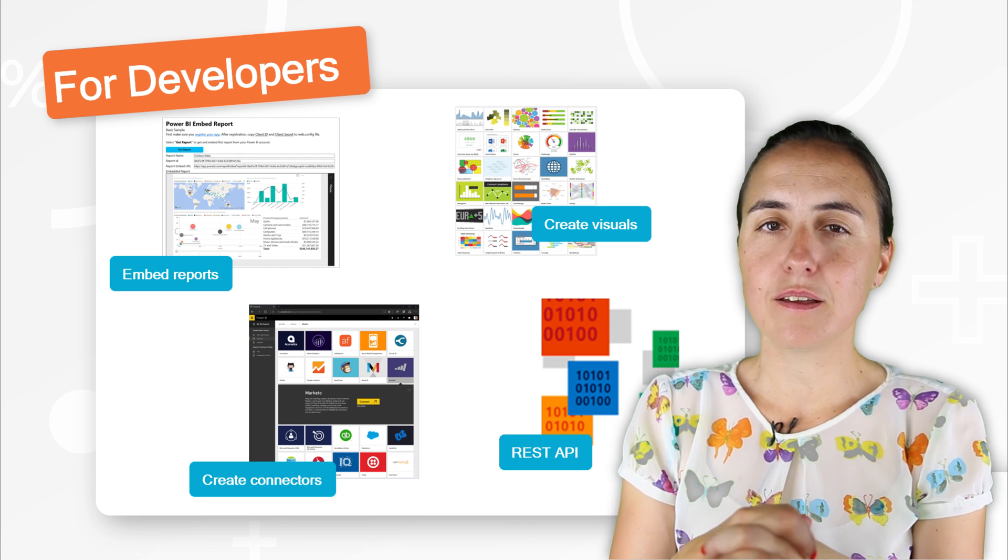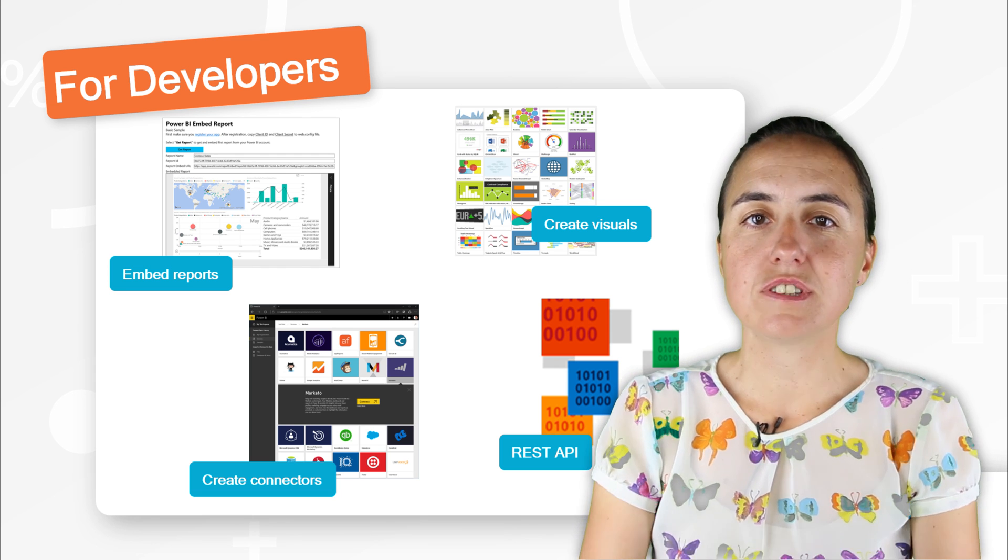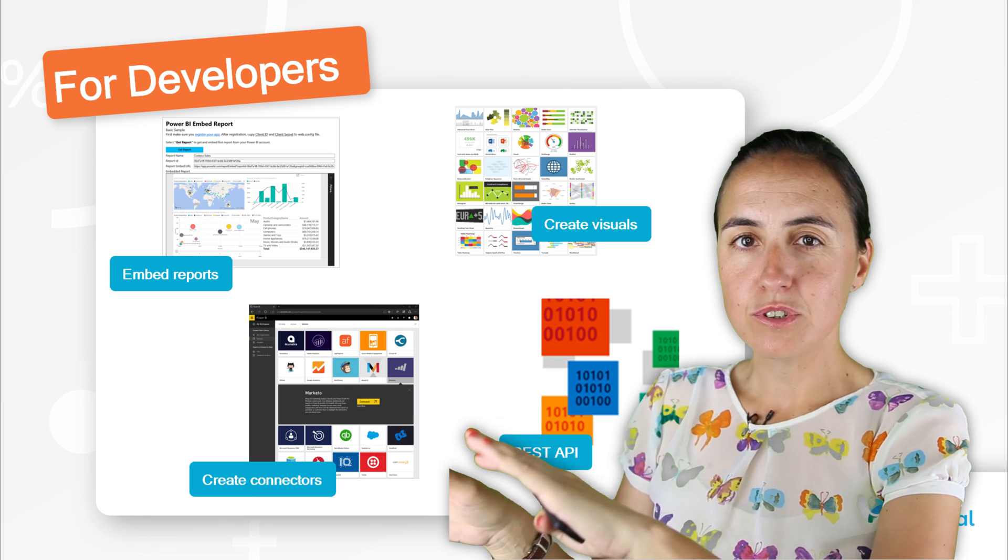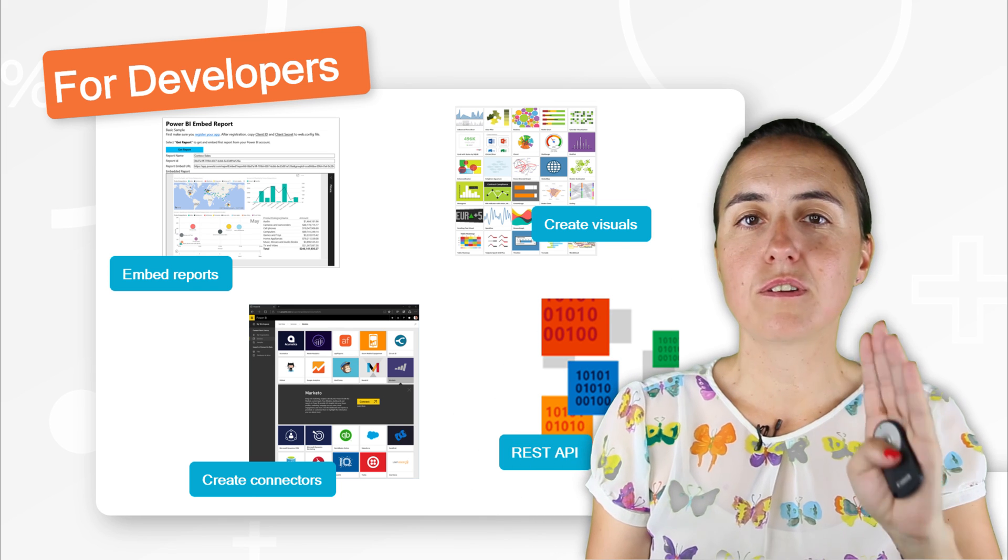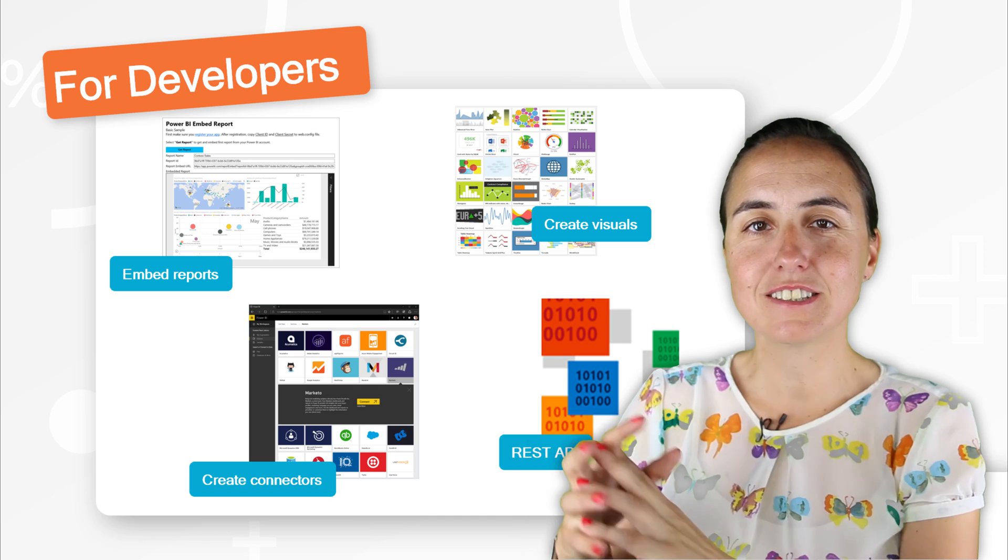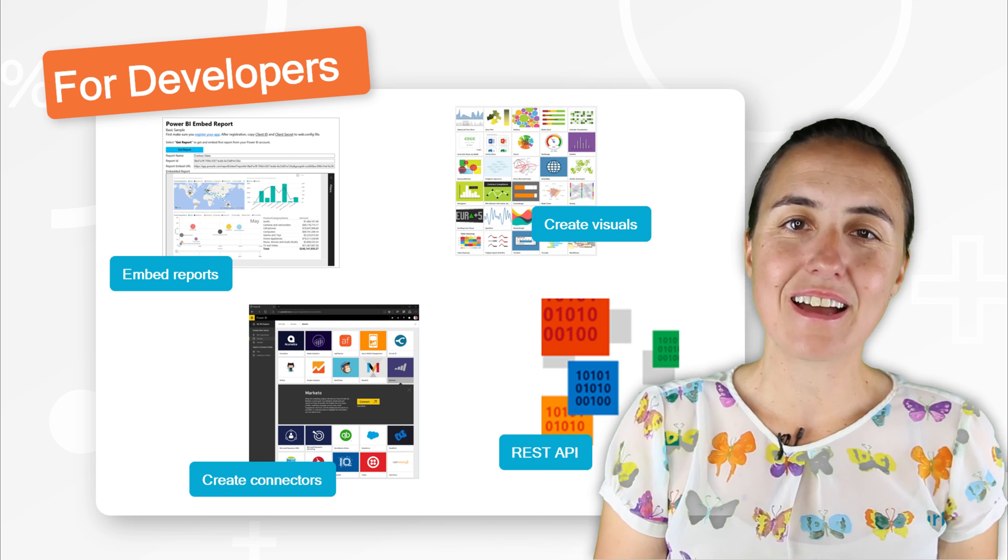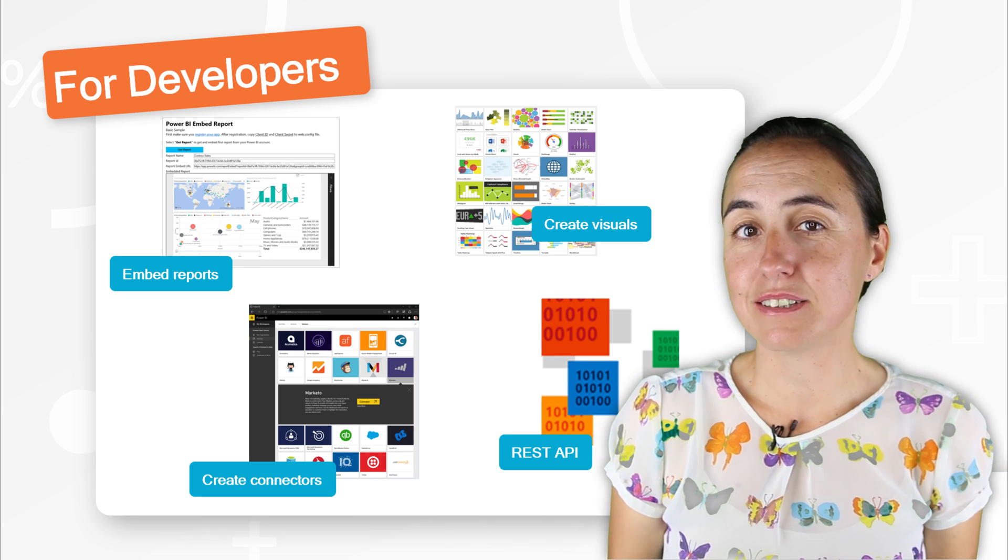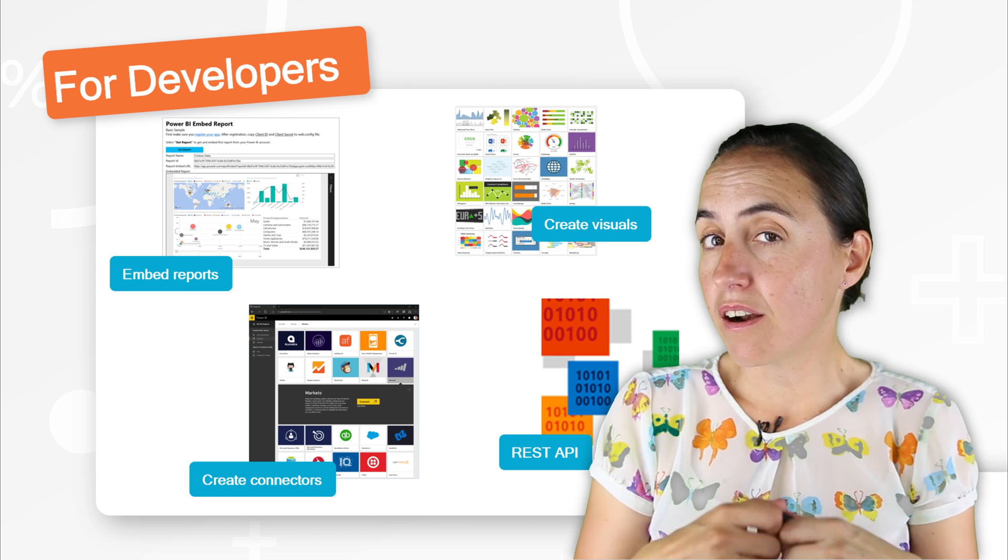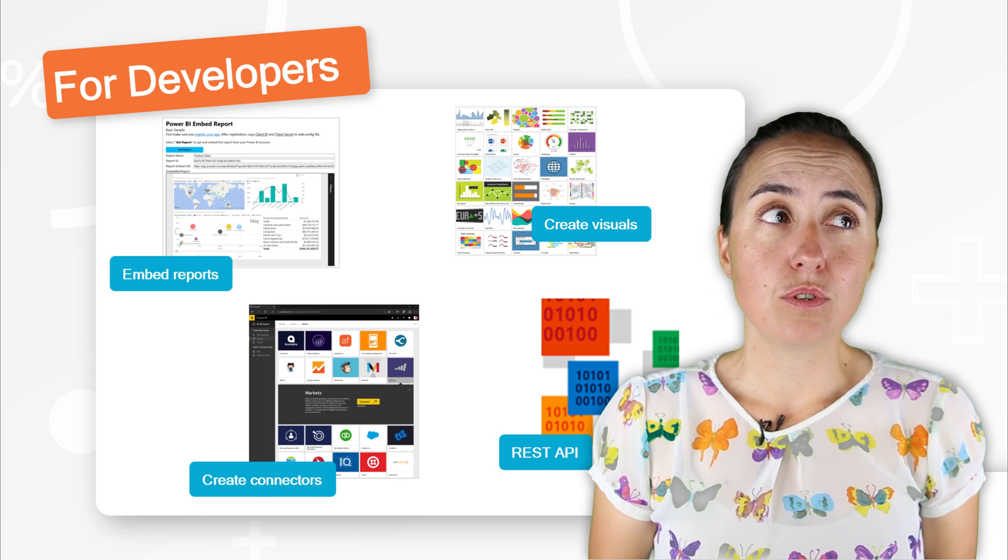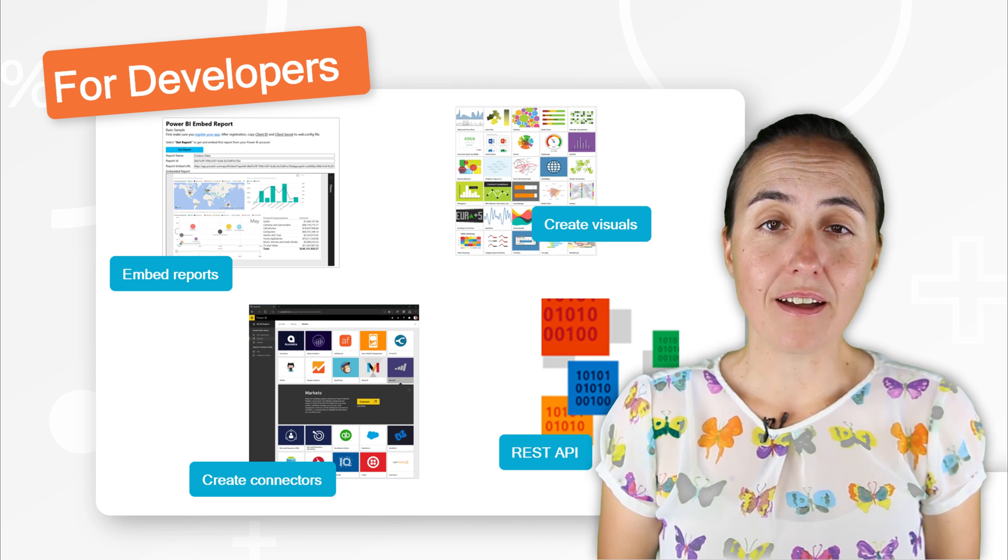So the Power BI API allows you to send data from your systems to powerbi.com directly. So you can stream live data into Power BI. It's very useful.